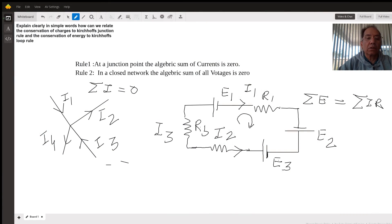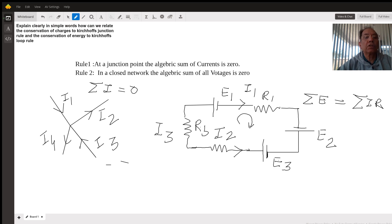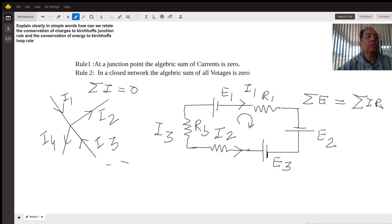Hi, this is Dr. Gulshan, your physics tutor. Today I'm going to talk about Kirchhoff's rules for circuits — specifically how we relate conservation of charges to Kirchhoff's junction rule, and conservation of energy to Kirchhoff's loop rule.